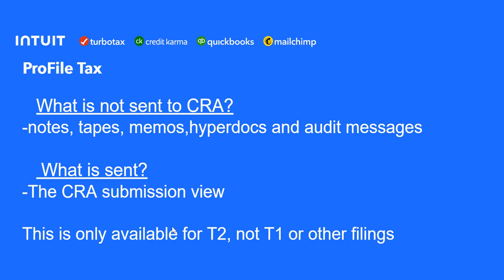What is sent? We'll have a look at the CRA submission view. Just a note here, the submission view is only available in the T2 module, not in the T1 module or other filings.